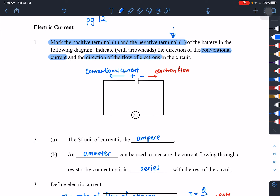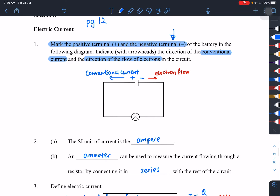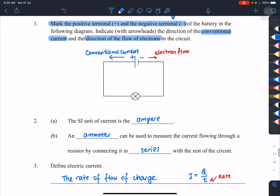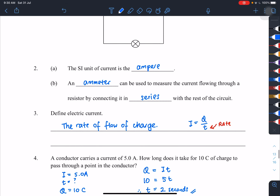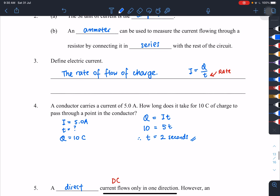Section B: fill in the blanks on conventional current and electron flow, marking the positive and negative terminals. The SI unit of current is ampere, measured using an ammeter connected in series. Electric current — write the exact definition.